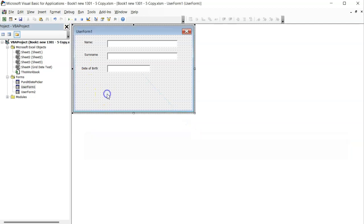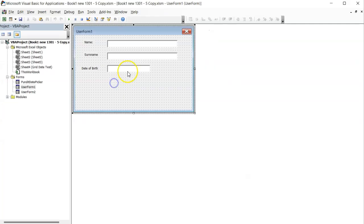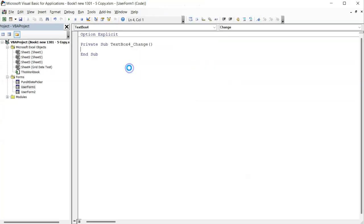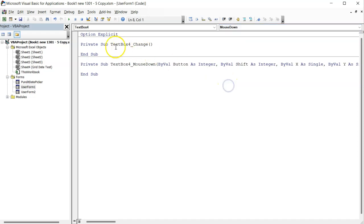In this simple user form, there is a text box for data capturing. For now, this is just a mere text box. Therefore, I will double click on this text box and find its mouse down event.